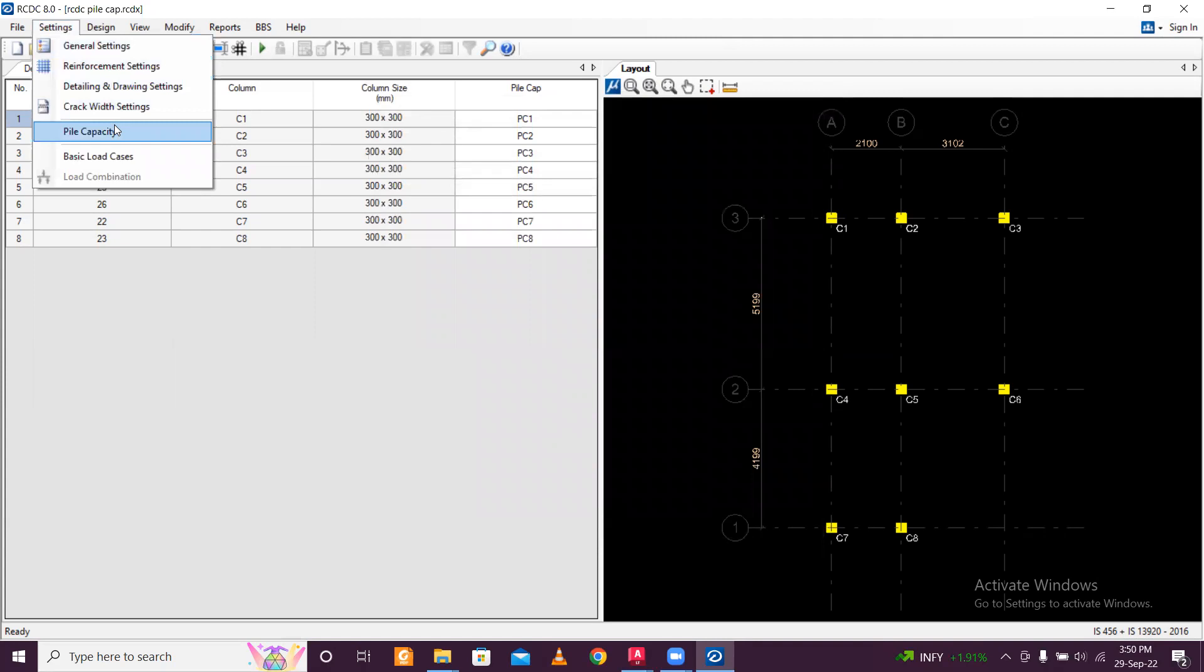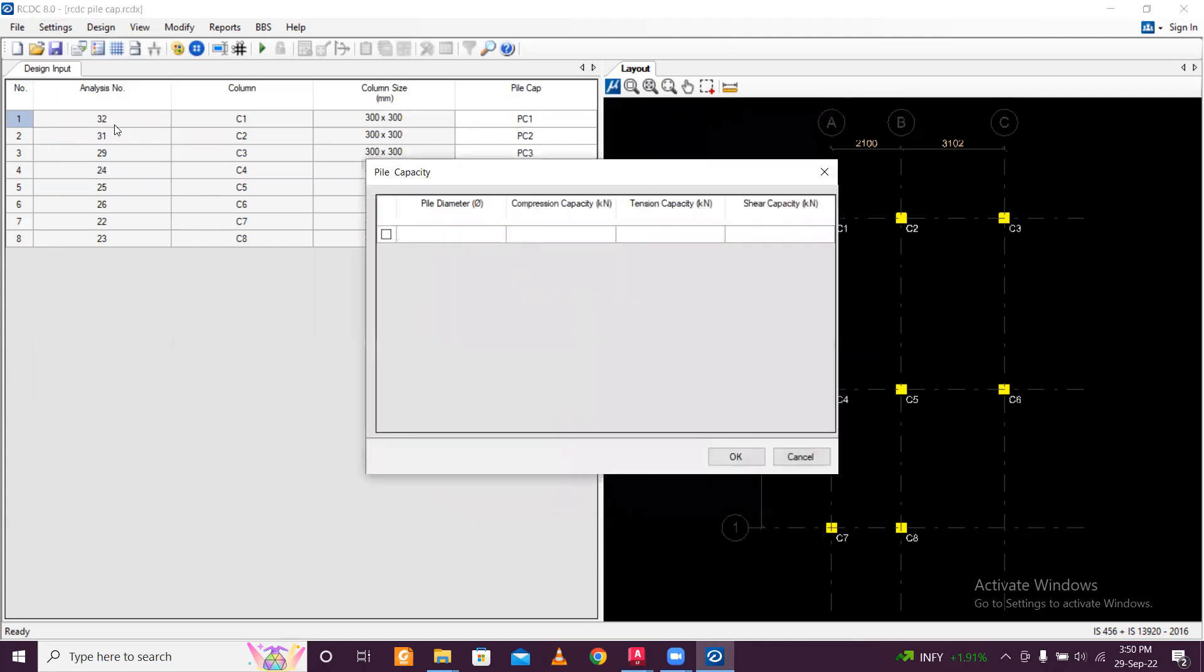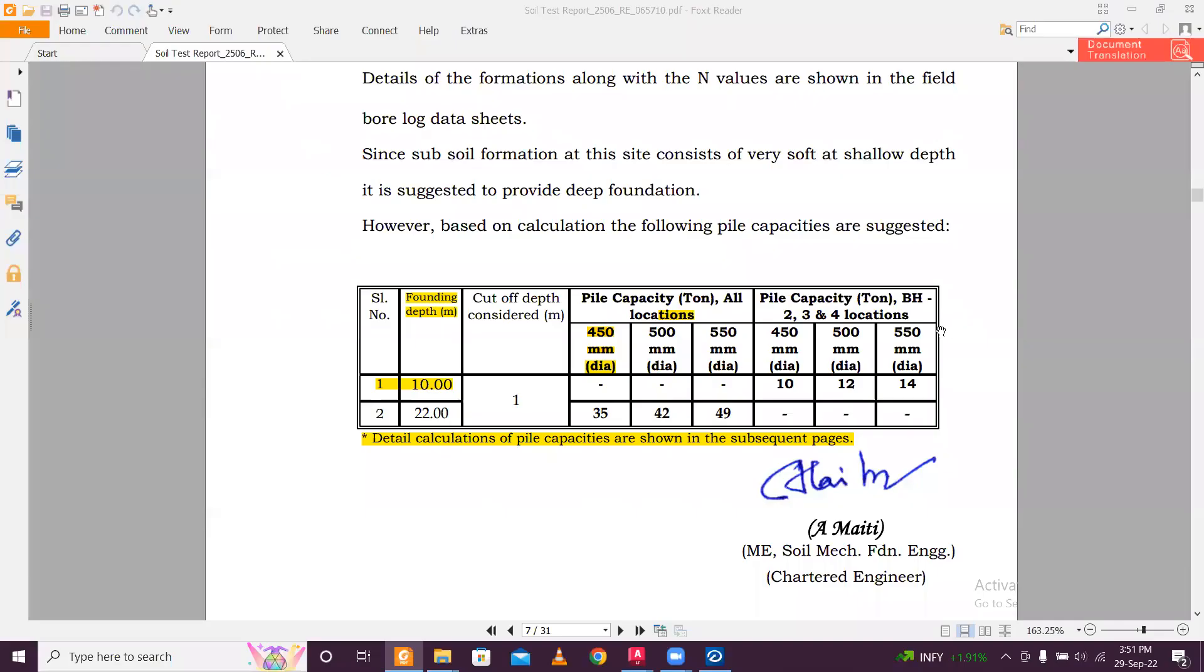And next is the pile capacity. So the most important thing is the pile capacity, tension capacity, shear capacity, pile diameter. So we are going to open a soil test report. And then as per the soil test report, we are going to design, input all this data. So this is the soil test report. You can take a screenshot of this for further reference.